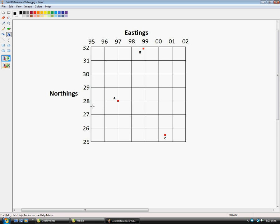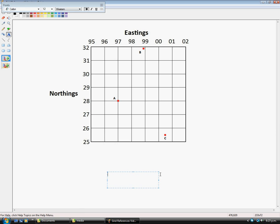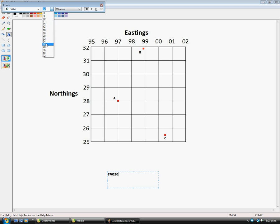And the Northing for this would be 280. So we would therefore read this as 970280. And I will just enlarge that so you can see it. So that is the grid reference for A.